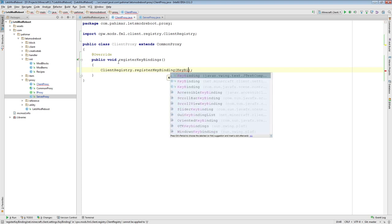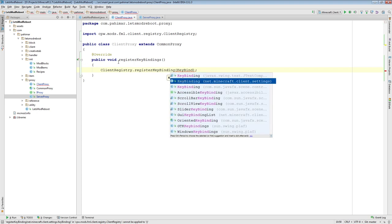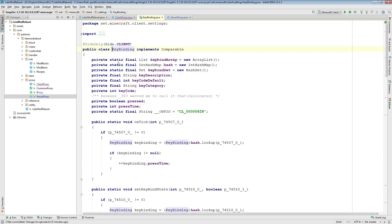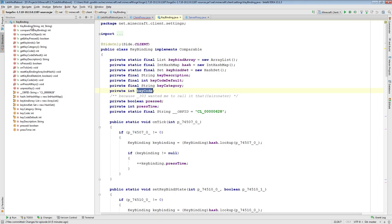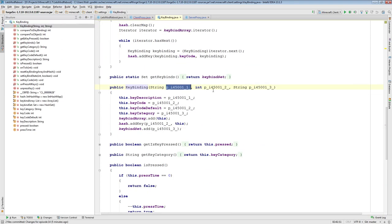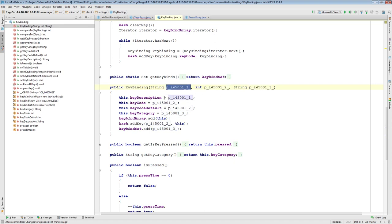What is a keybinding? Let's look at the keybinding in net.minecraft.client.settings. A keybinding takes a name, a category, and the integer value associated with the key in question. Looking at the constructor: it takes in a string, an integer, and a string — this is the category, this is the key itself, this is the name of the key.